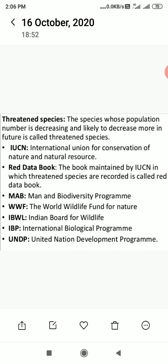Now we are going to discuss different types of threatened species. The species whose population number is decreasing and likely to decrease more in the future is called a threatened species.